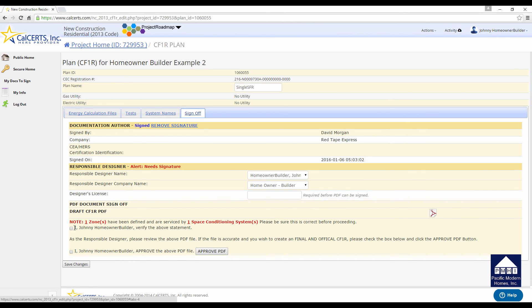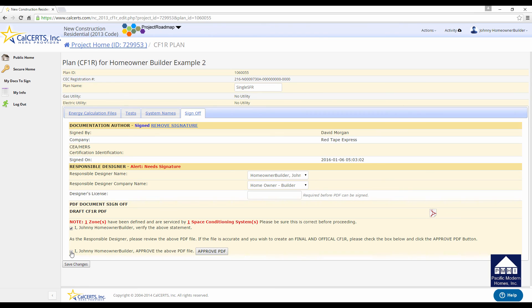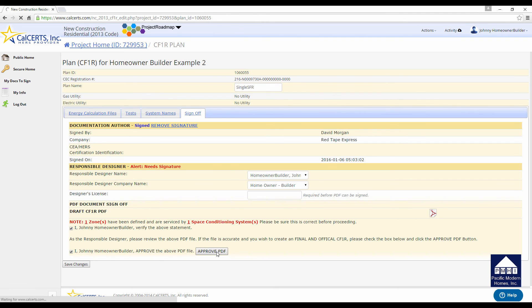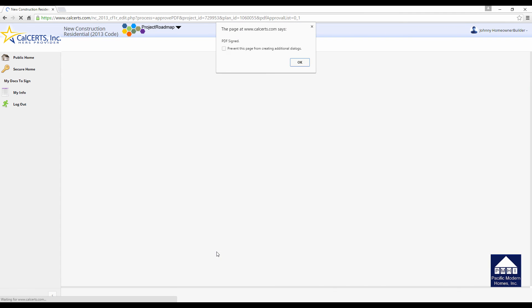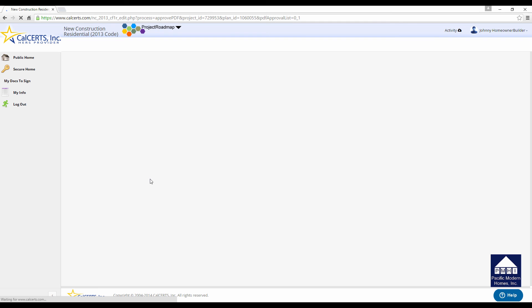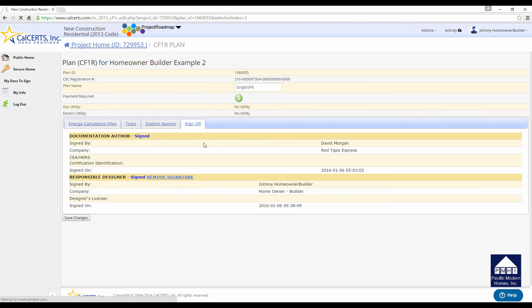Now it pops up, and it says I have defined that this has one space heating conditioning system. So I verify that, and I approve the PDF. The PDF is the energy calculations. You click both of those. You click Approve PDF. If for some reason you have more than one heating system, the energy calculations will need to be revised. So you'll need to talk to your energy consultant. But you click the Approve button, and the screen will refresh again. And it will bring you back to those four tabs, and it will show the signature process is completed.